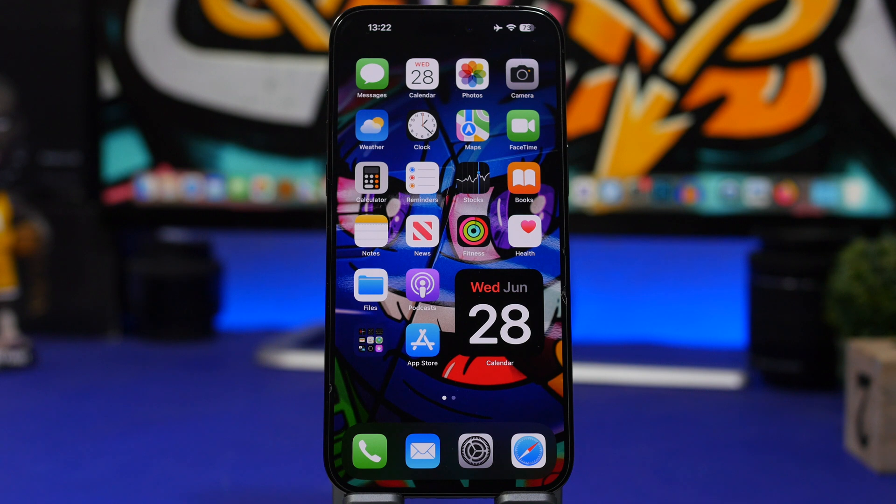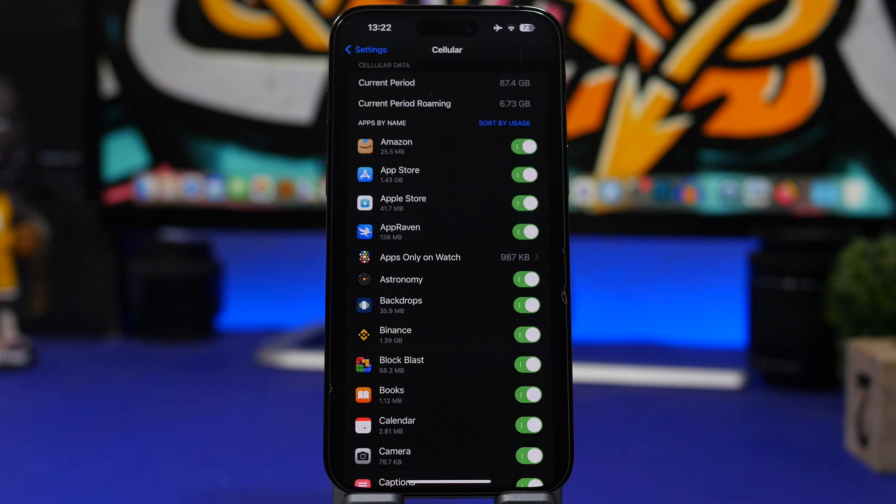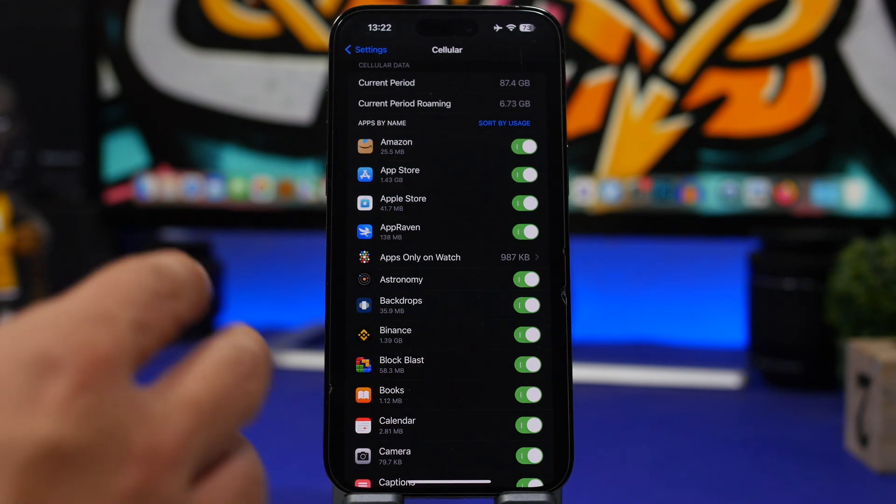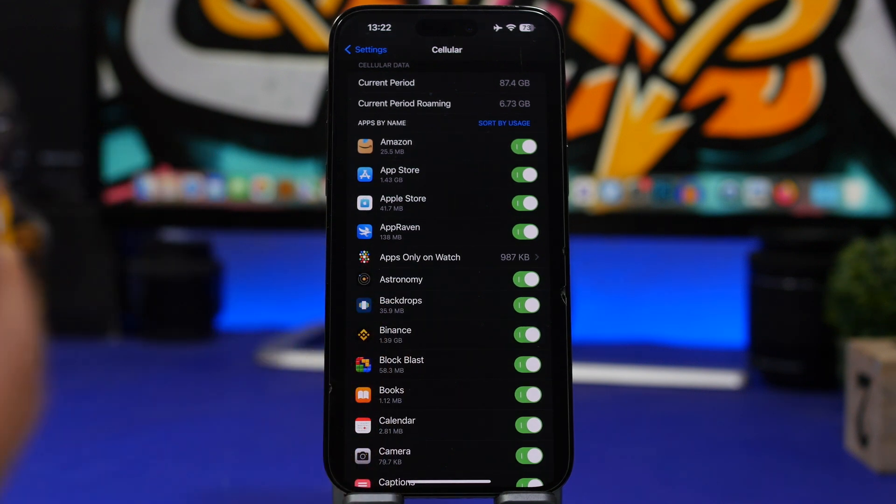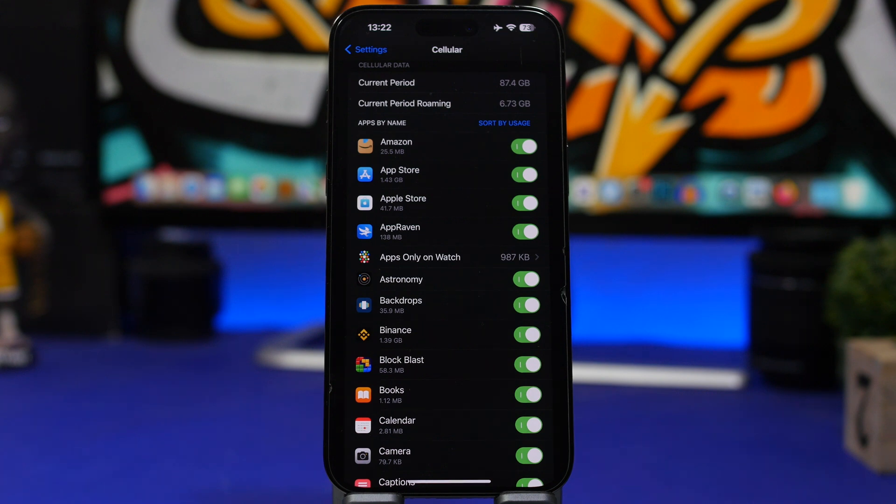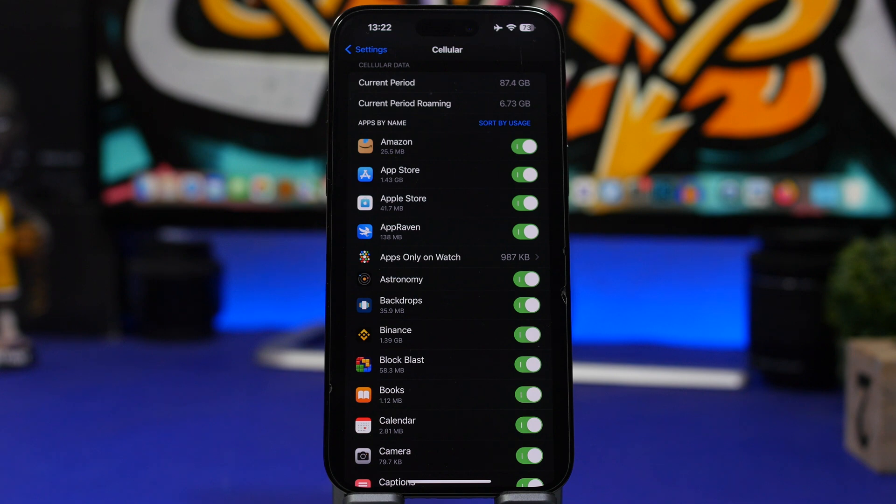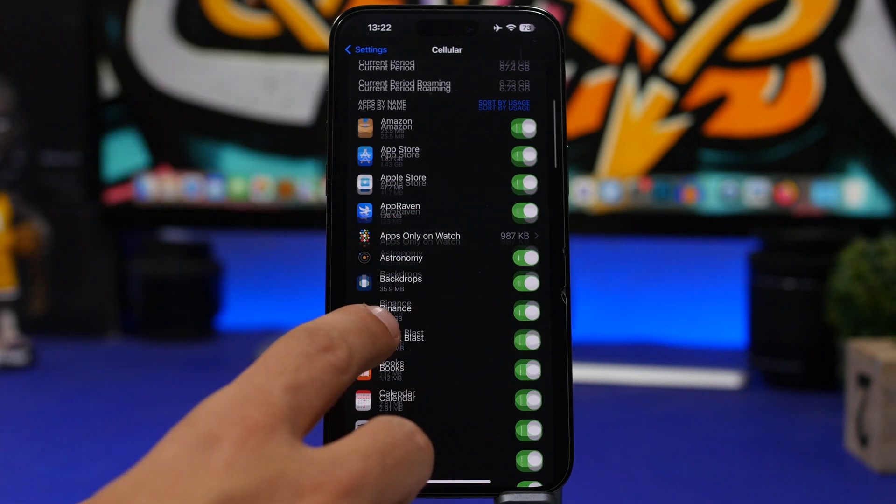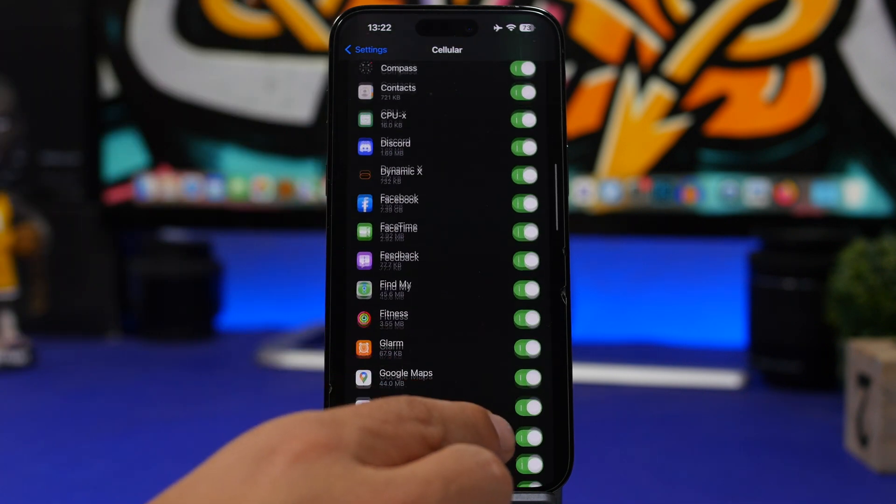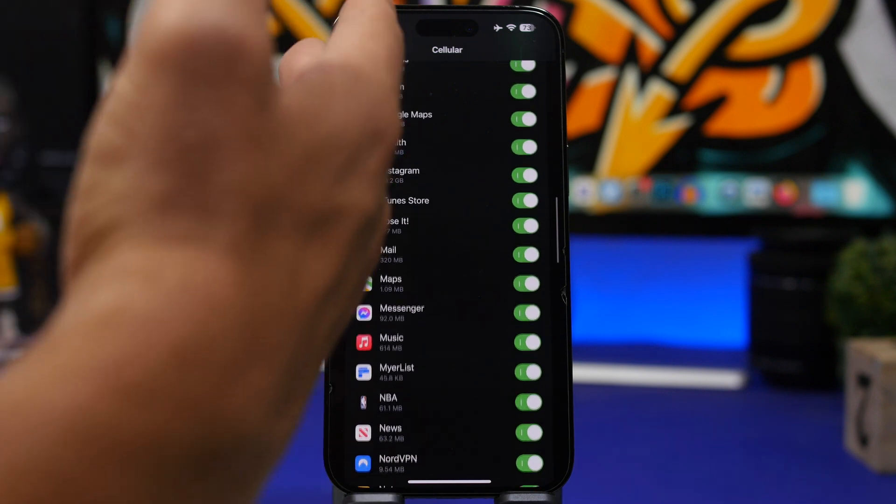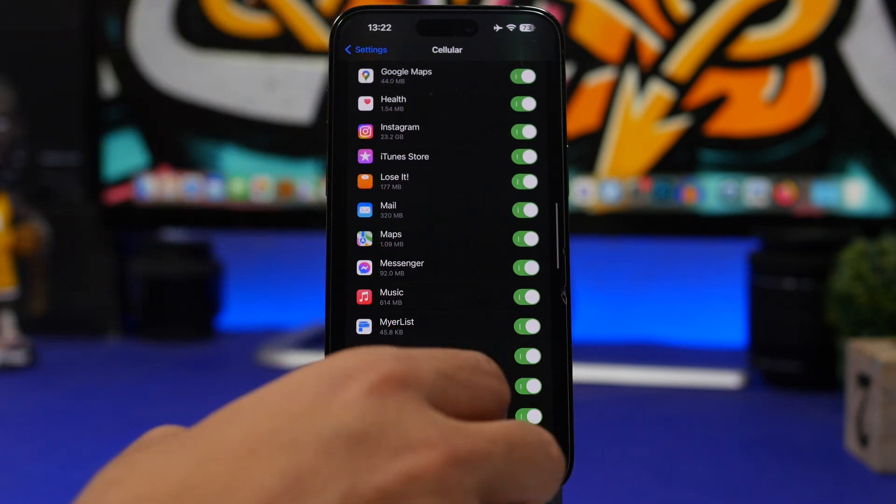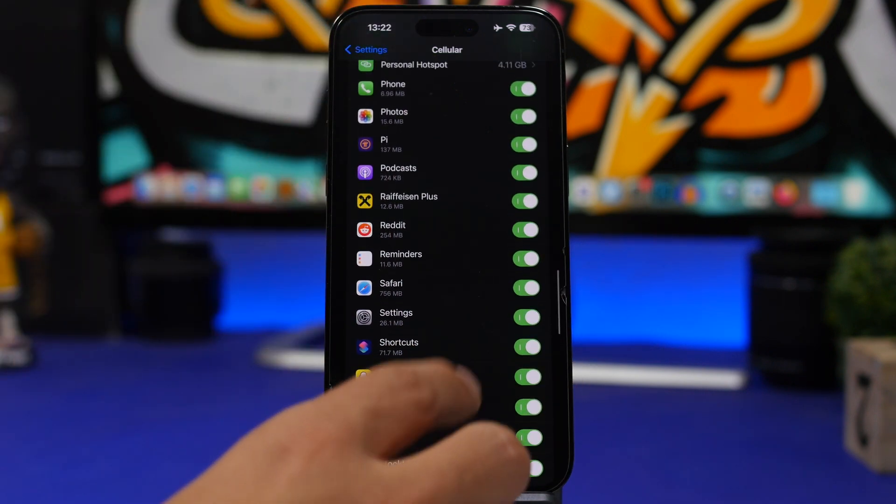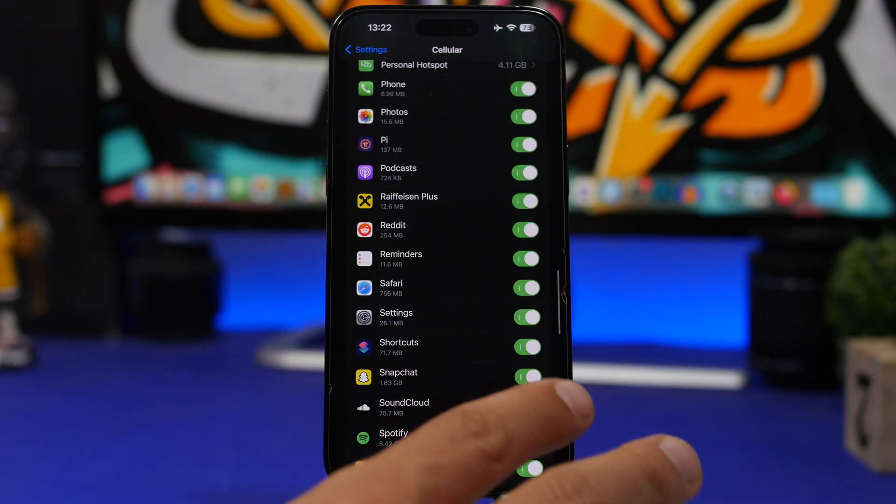And then of course is data usage on your device. If you see an increase on data usage and you know you're just basically doing the same things you always do, know that you might have a device infected with malware and they're using data in the background. So right here you will see your cellular data, of course by going into your Settings and going into your Cellular Data.